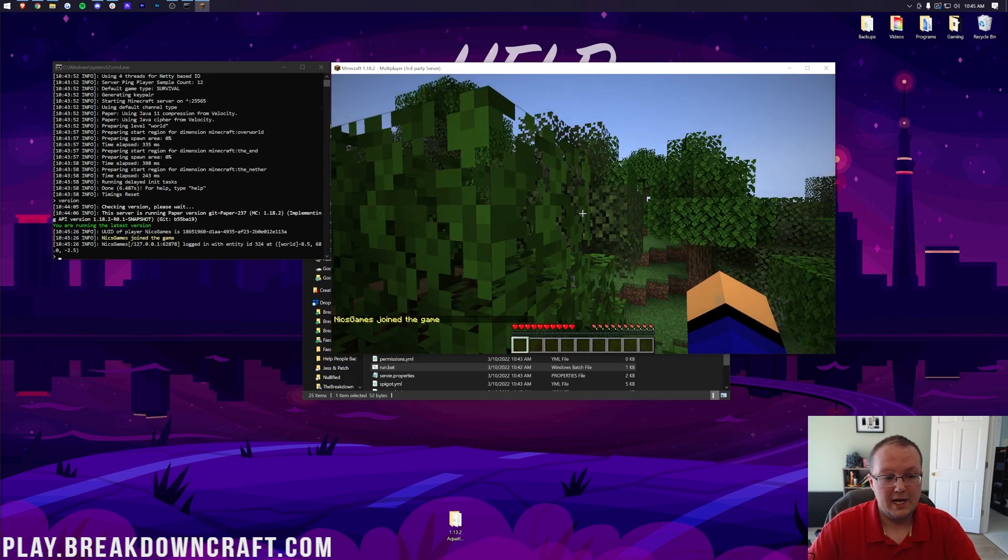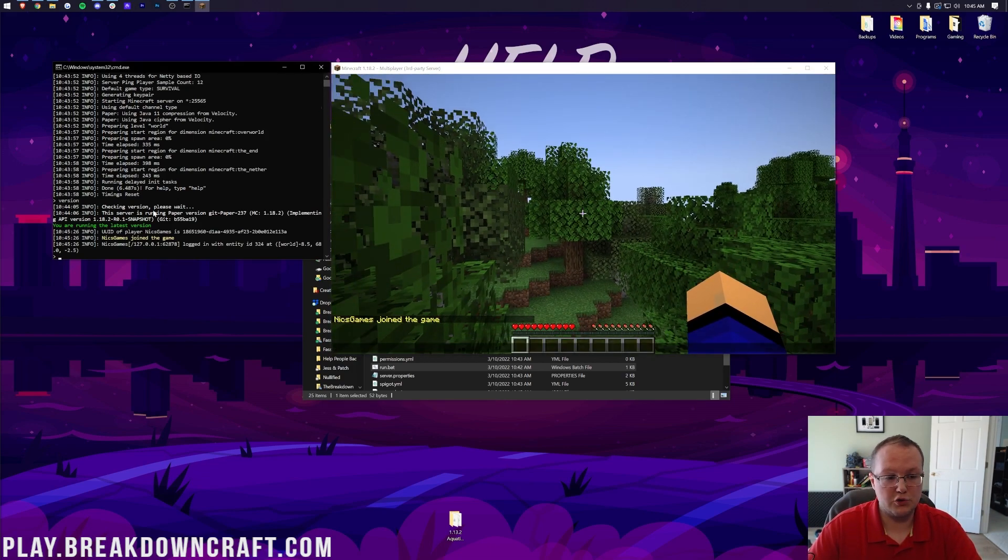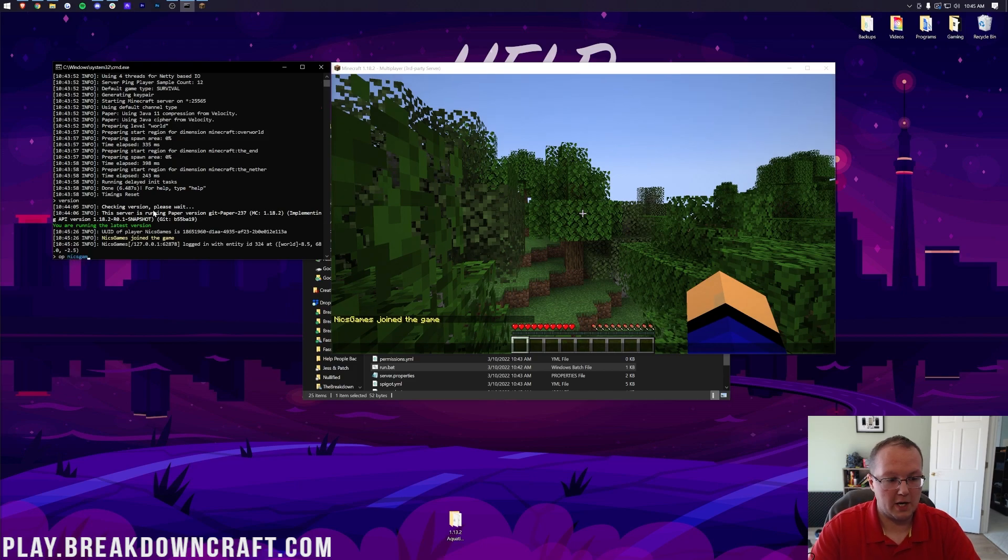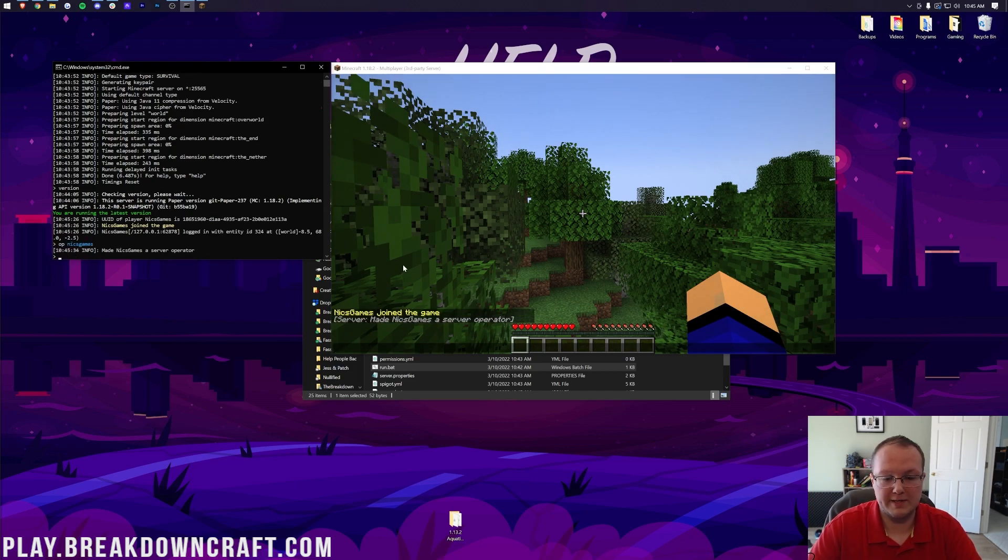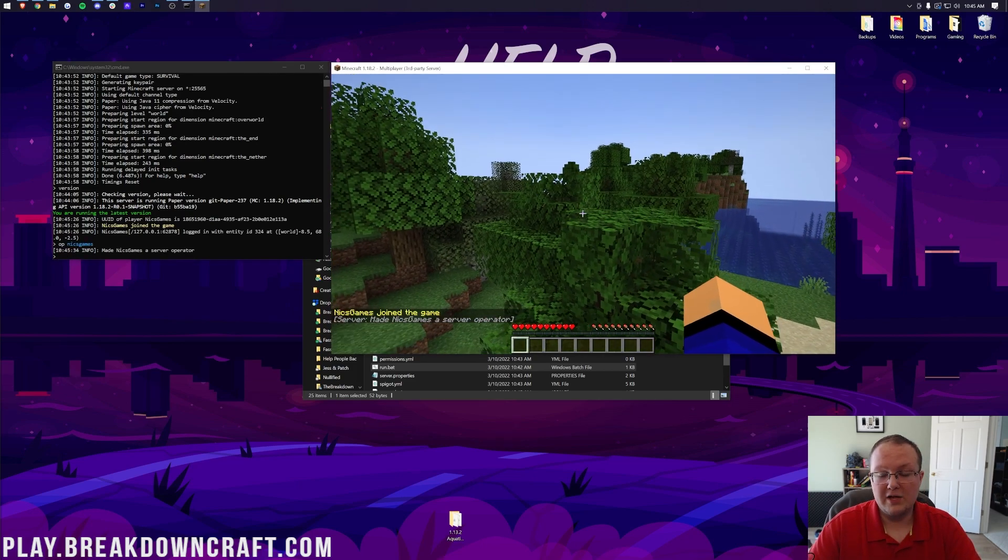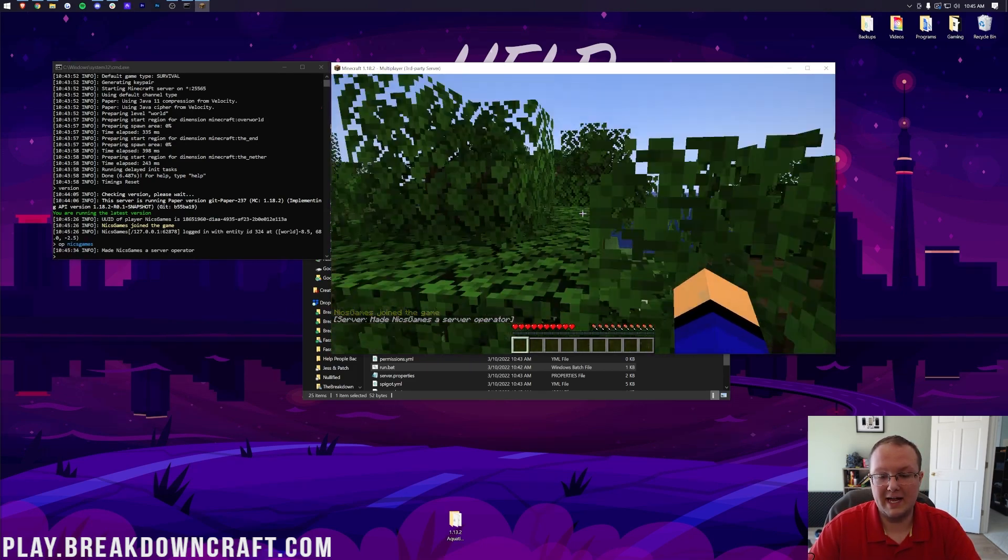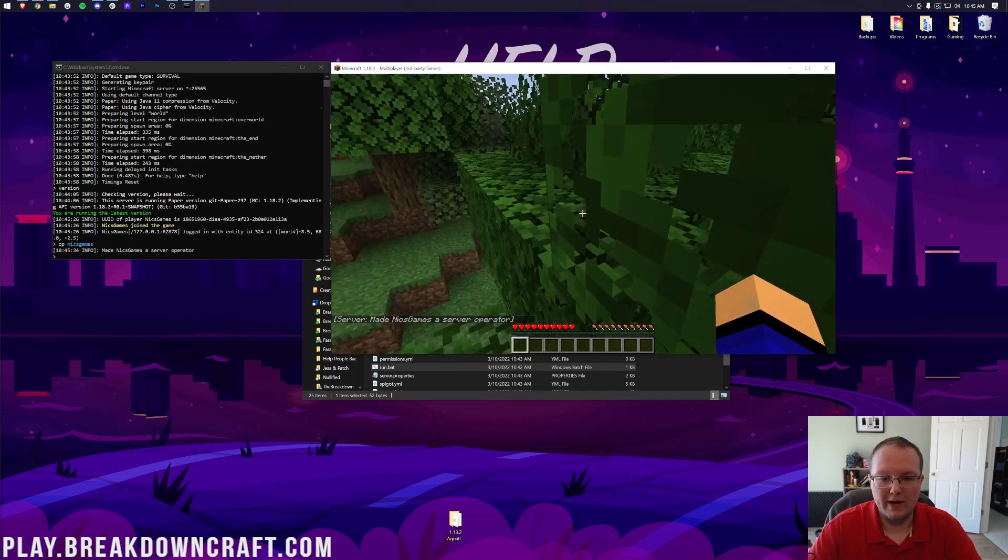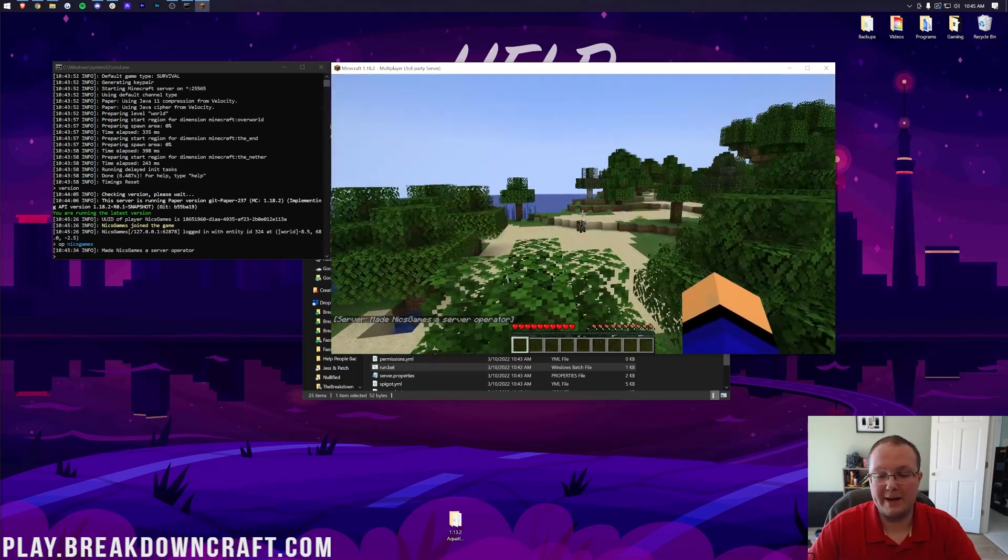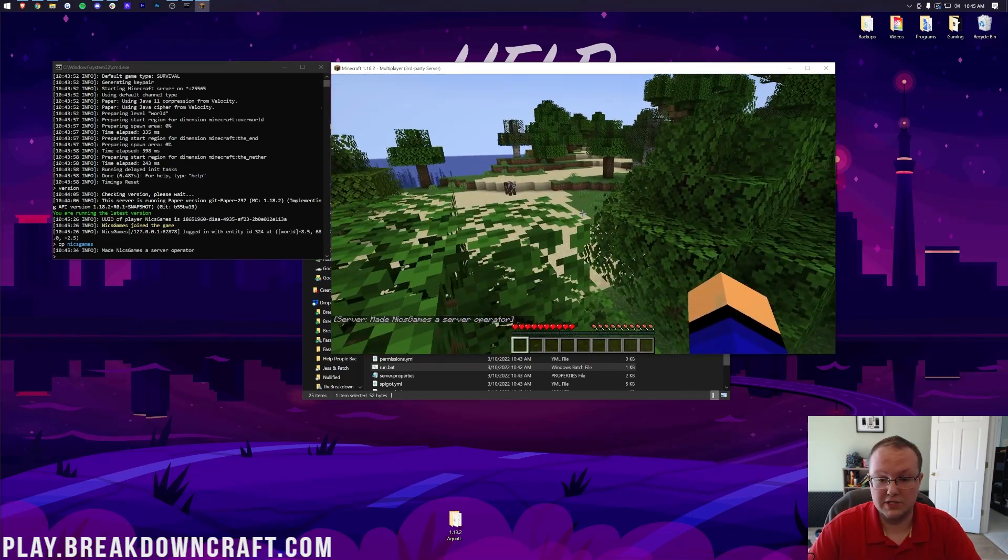As you can see on the left-hand side, server has been joined. If we go ahead and op ourselves by typing op, and then our username in the console, boom, you can see that's reflected in game. It's working. We now have a paper Minecraft server set up.